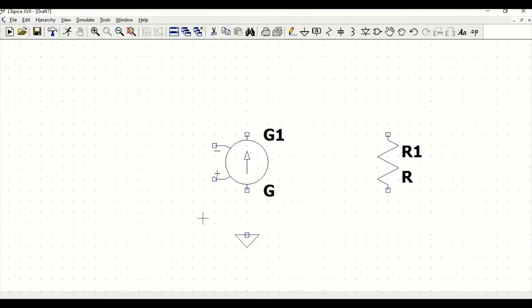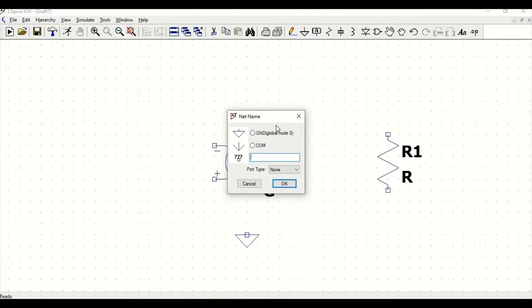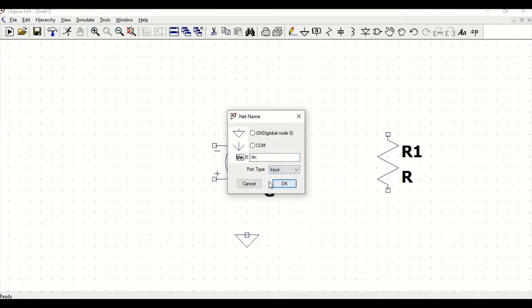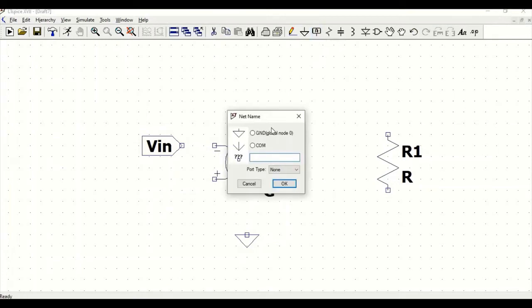Now we have to define our inputs. For an ideal op-amp, we require an inverting and a non-inverting terminal and a Vout. So go to label net, type Vin or type as input, click OK and position this. Similarly, we have to do for the non-inverting terminal, so type V non-inverting input.